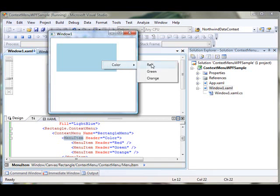In the Color menu, you will see three items: Red, Green, and Orange. Right now they don't do anything, but next I'm going to write code so that clicking each item changes the rectangle's color.